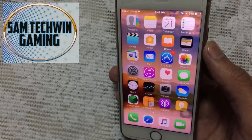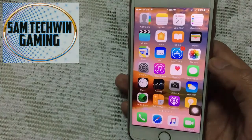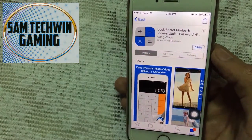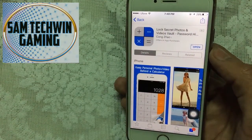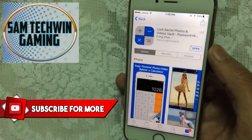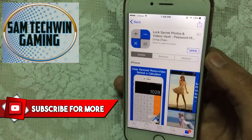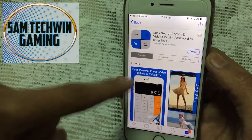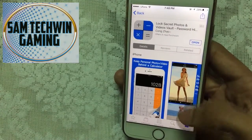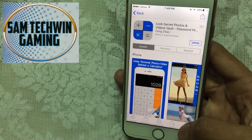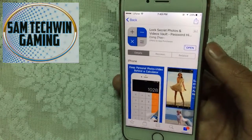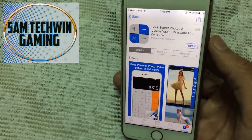First of all, open up Safari. The app is called 'App Locks Keep Secret Photos and Videos Vault.' The direct link is mentioned in the description — just click that link and it will take you directly there. You can also manually search it in the search bar by typing 'App Lock Secret Photos and Video Vault.'